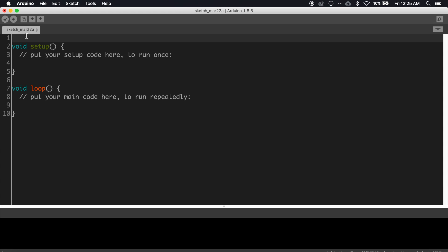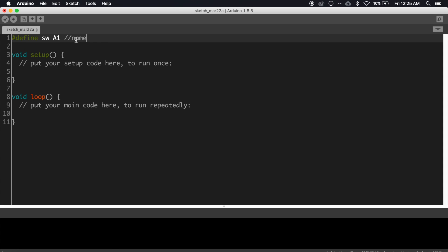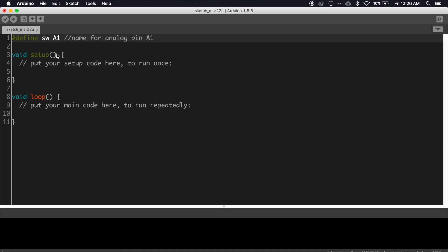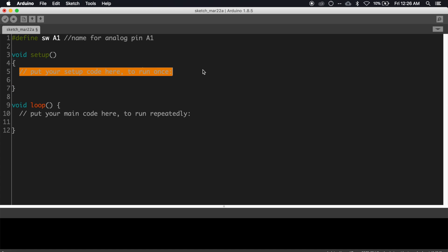Open a blank sketch in Arduino IDE. First of all, let's assign a name for the pin A1. Type #define sw A1, where sw is the name of the pin A1. Then inside void setup function...